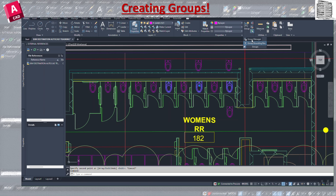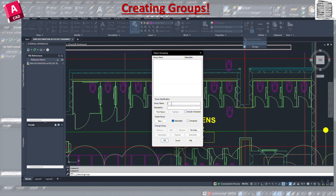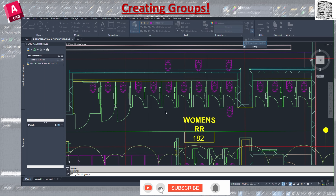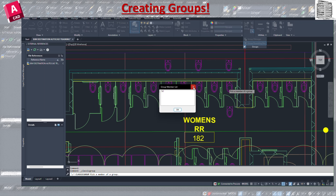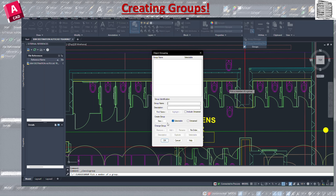There's also the Group Manager — the Object Grouping dialog — which is a more advanced interface. It shows all groups you've created and lets you put in a name like 'Plumbing Fixture 3', set it as selectable, find groups by name, pick members, add or remove members, create new groups, or unname them. It's the same functionality we've been doing but all in one organized panel.